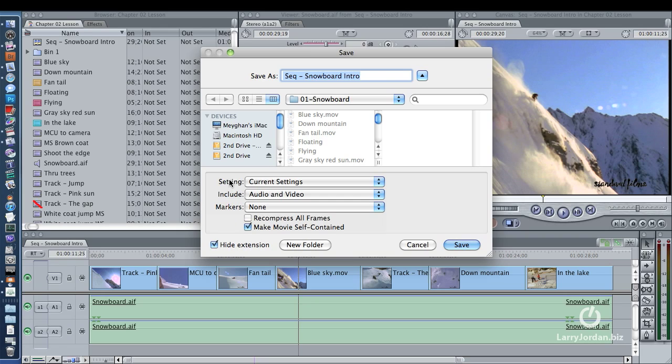Inside File, Export, QuickTime Movie, you're going to export this and set the settings to Current Settings. You want to make the movie self-contained. Current Settings means you're exporting exactly the same format that you edited.